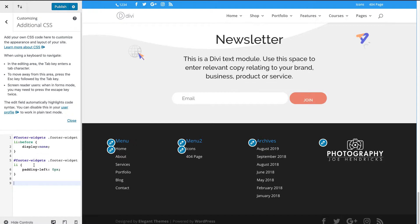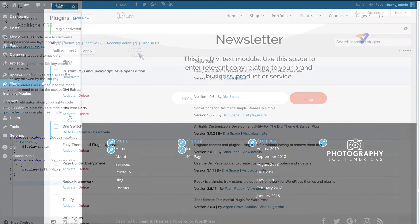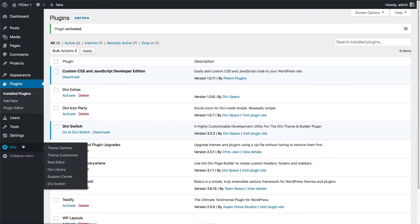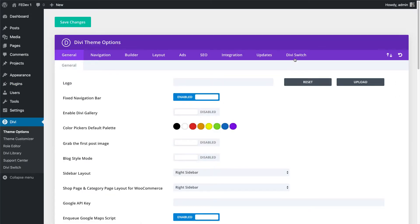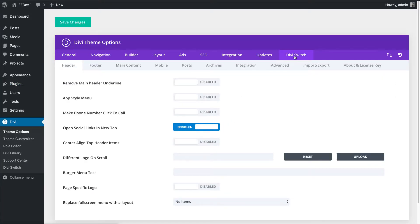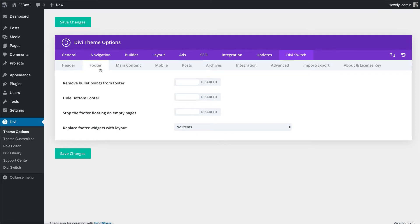Another way to do this is by installing the Divi Switch plugin. Once Divi Switch is installed on your website, go to Divi Switch settings in your Divi theme options tab. Click the footer tab and enable the switch to remove bullet points from footer, and this will automatically remove the bullet points.